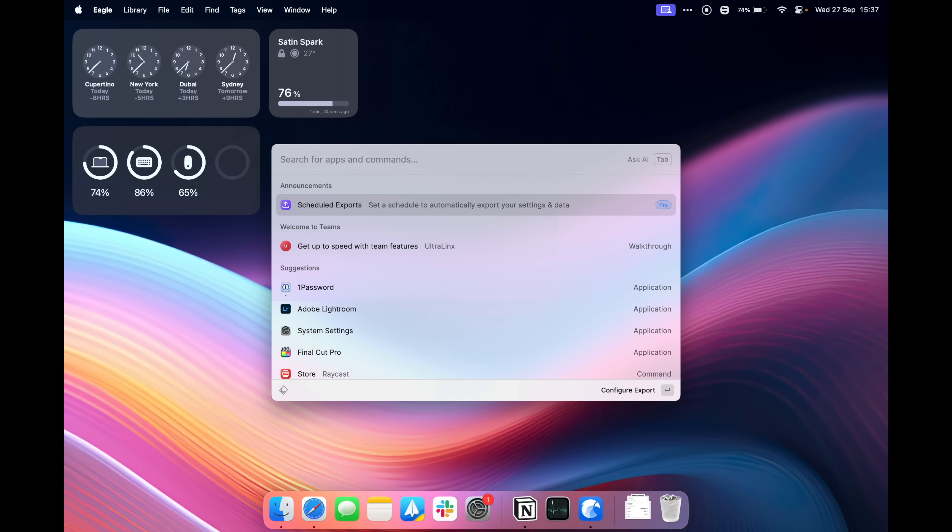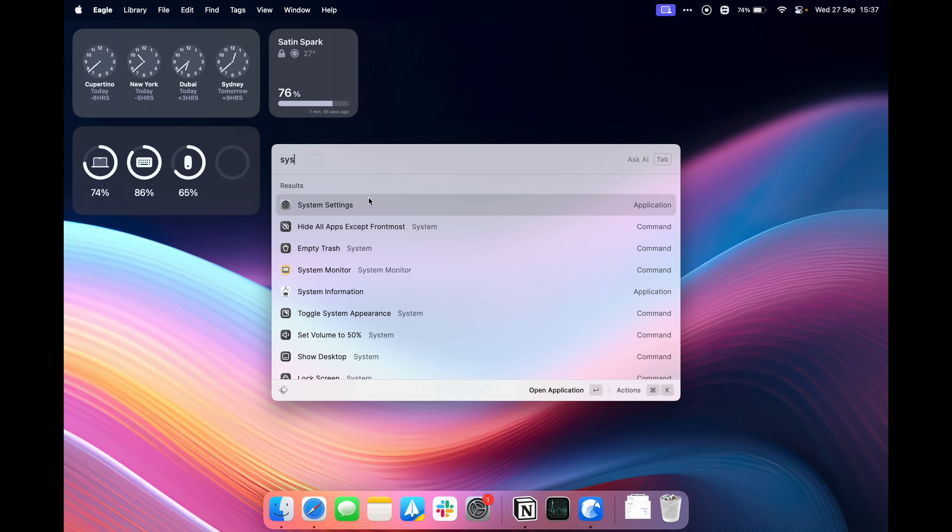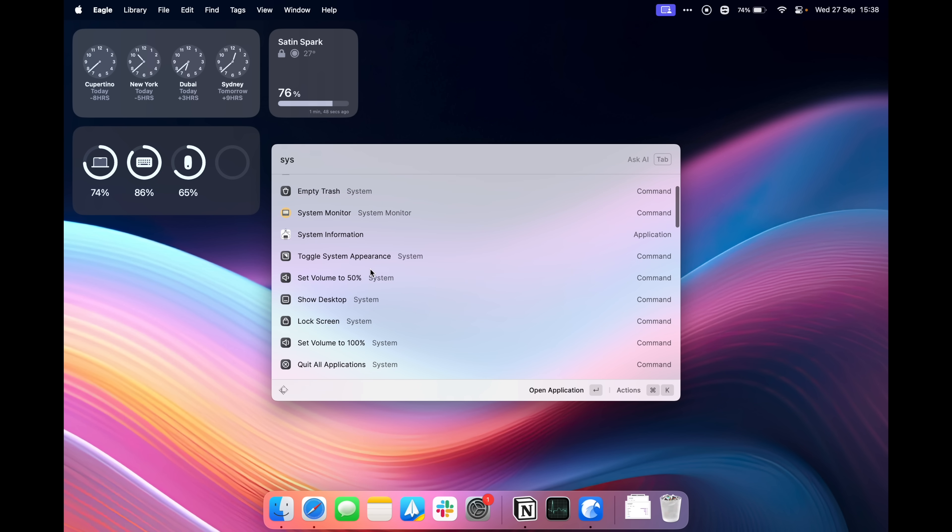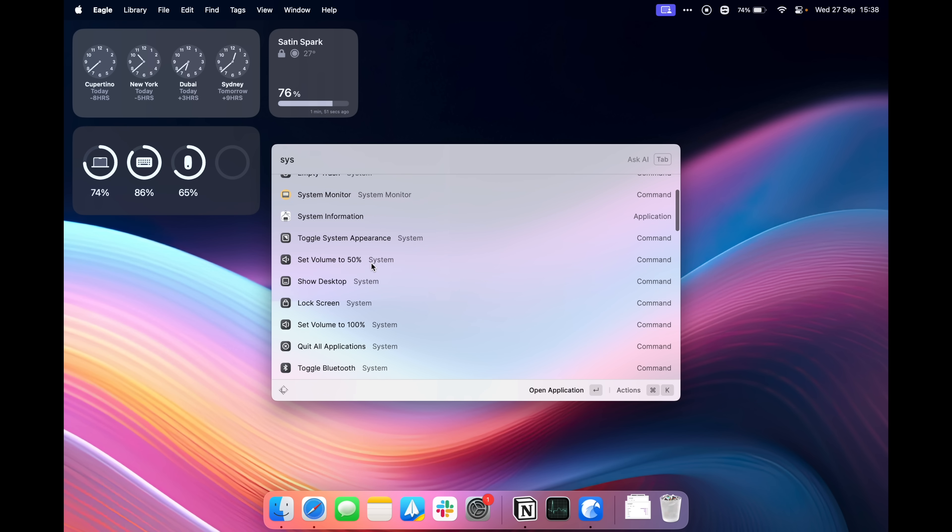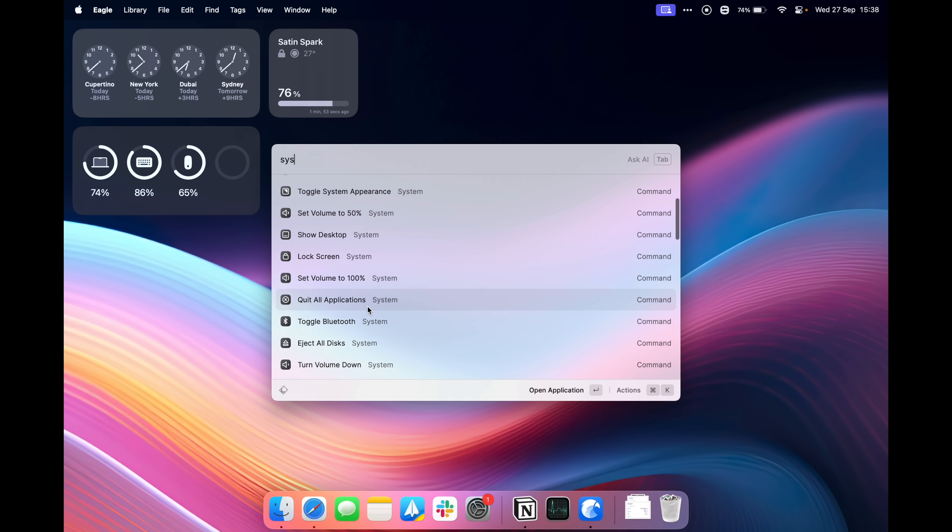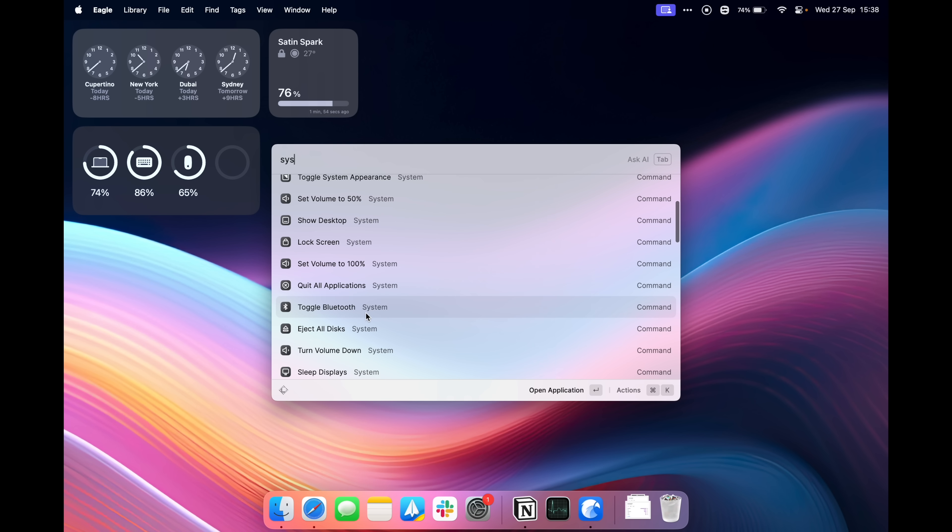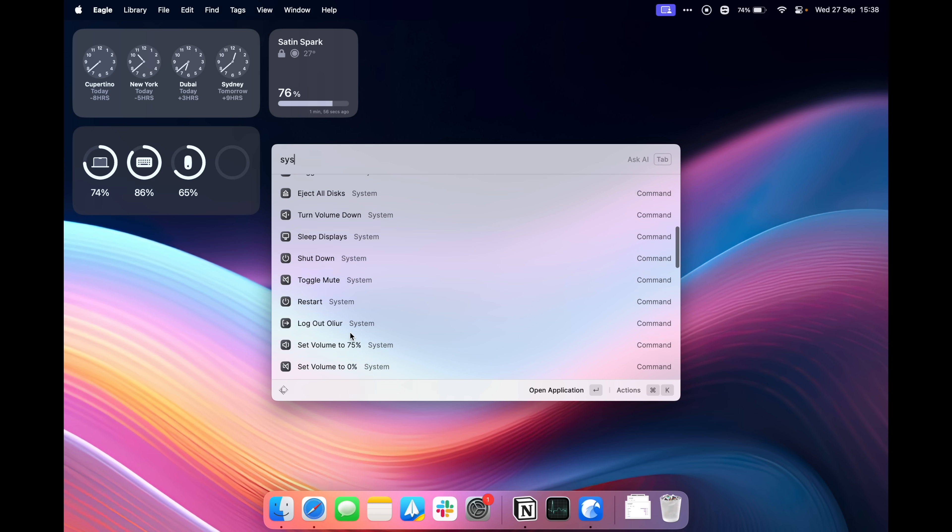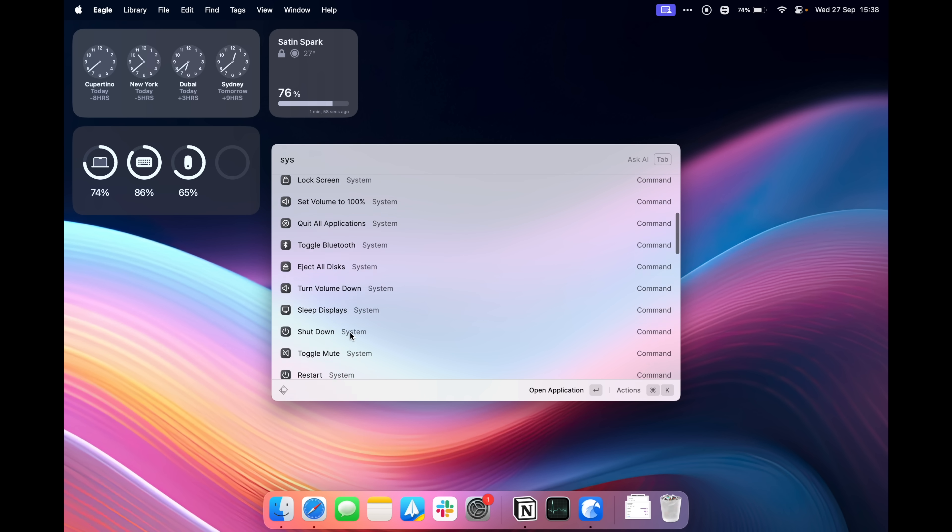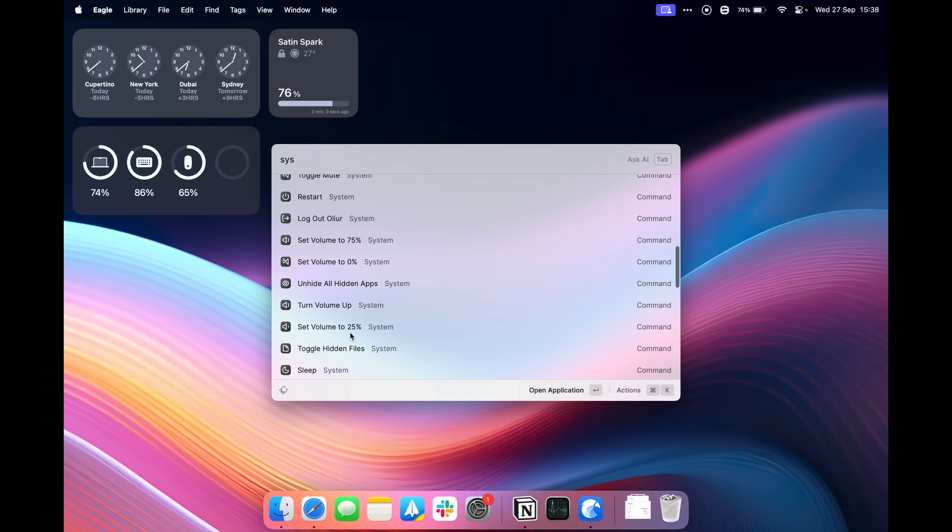You can also control system level settings in Raycast, so one that I like, I guess this isn't even sort of system related but it sort of is, it's Caffeinate, so with Caffeinate I can keep my Mac open for a set number of minutes, hours, whatever I like. I can also do a bunch of other stuff here, things like set the volume, toggle the appearance, empty trash, hide all apps like I mentioned earlier, lock the screen, quit all applications, toggle bluetooth, there are a bunch of different commands here and that's what Raycast is really powerful at, you can do all this sort of stuff without actually having to go into your settings.